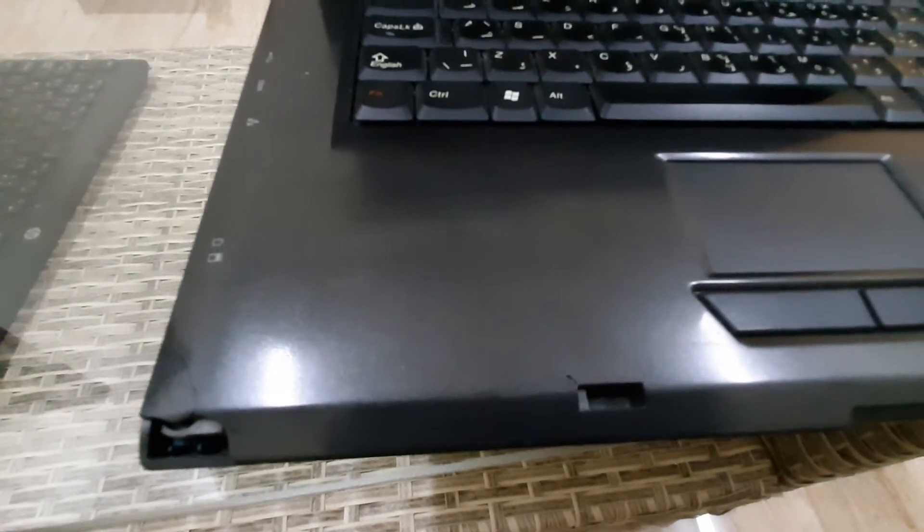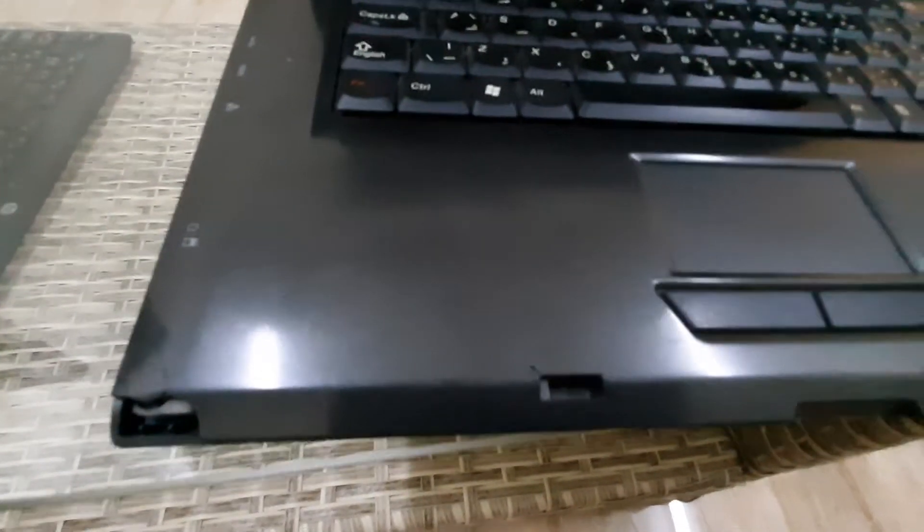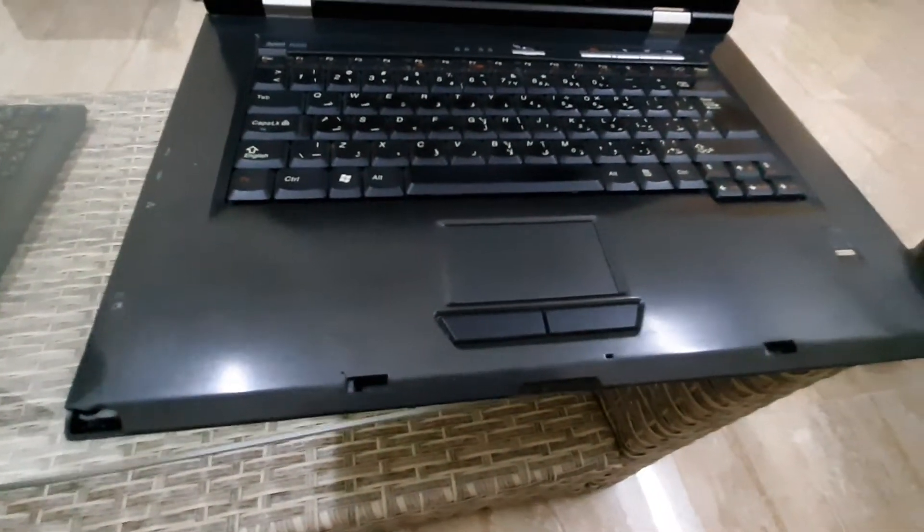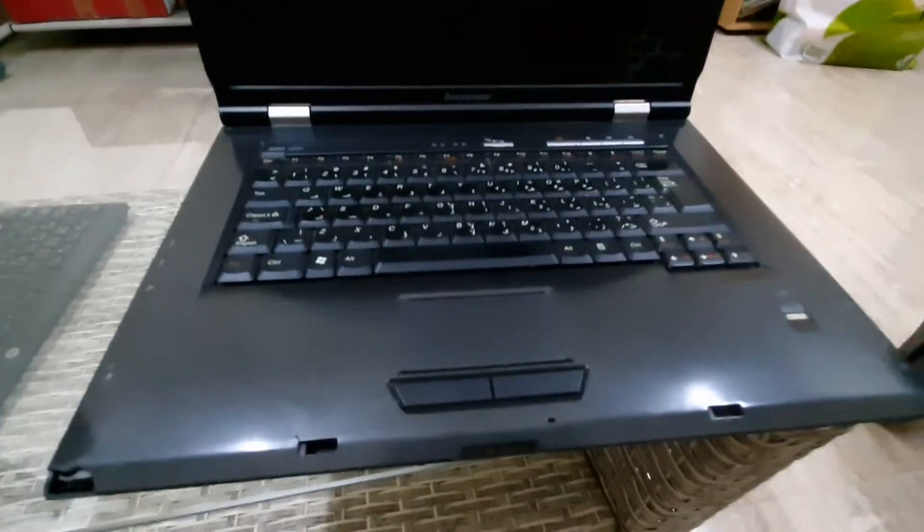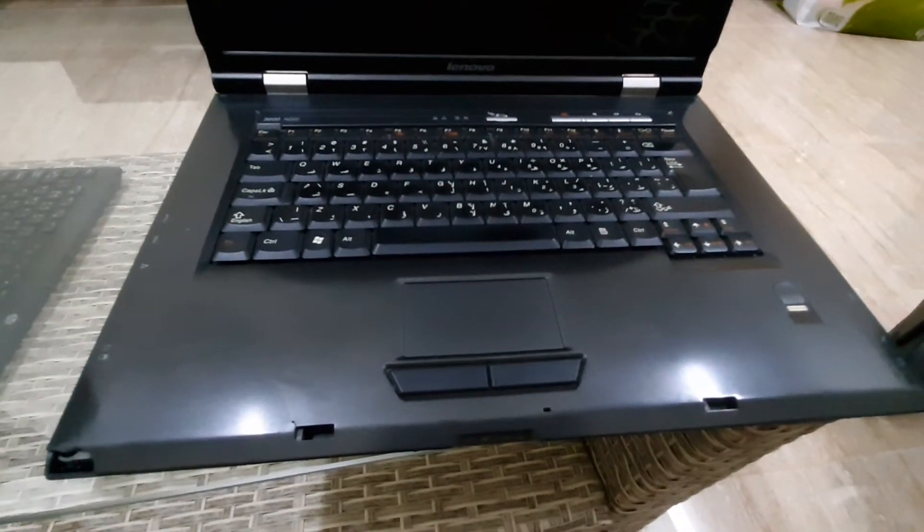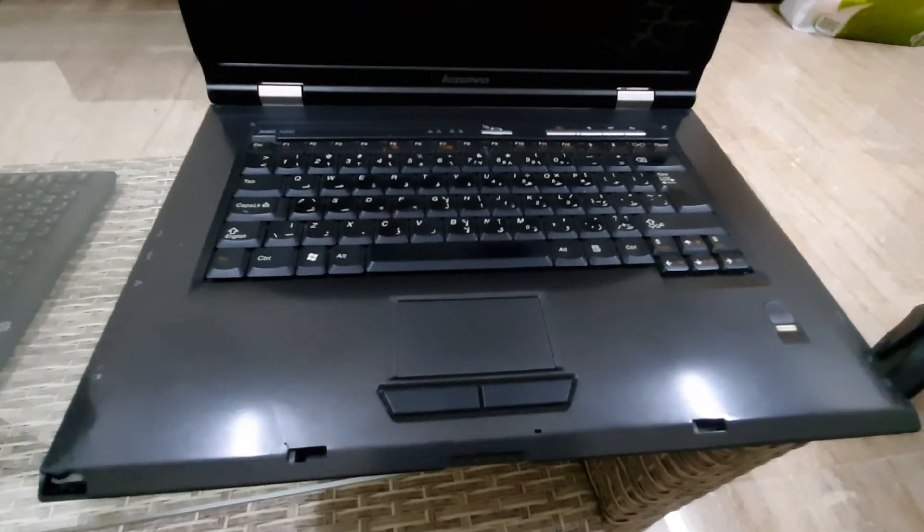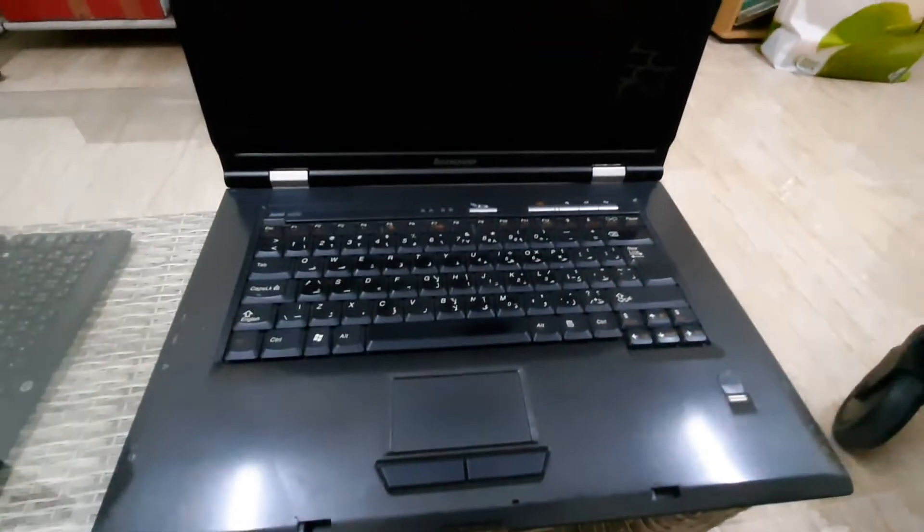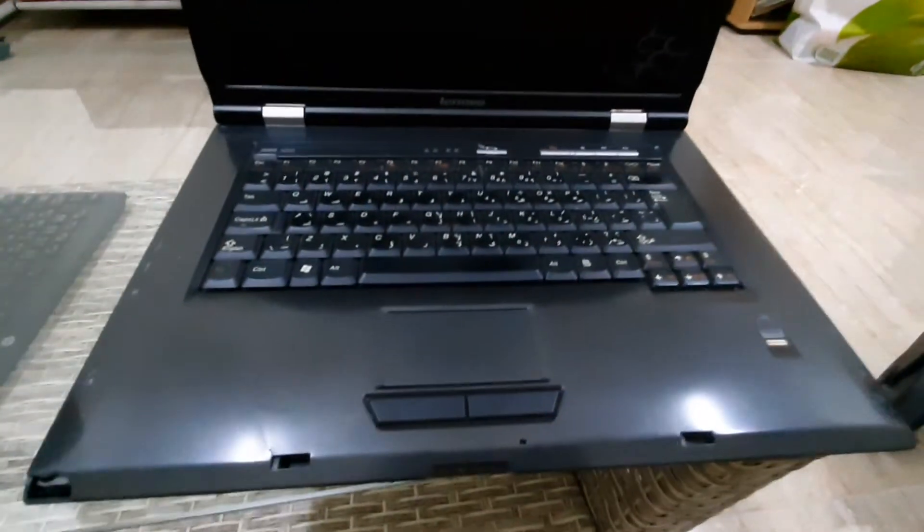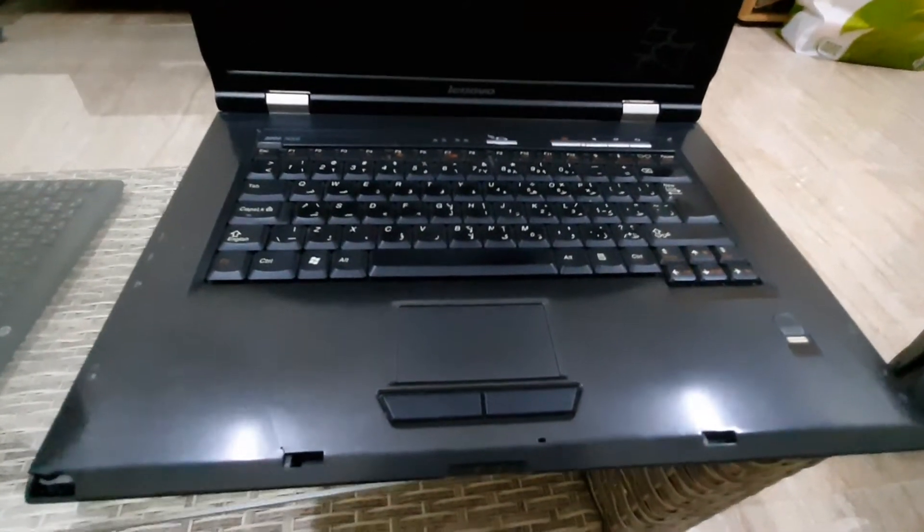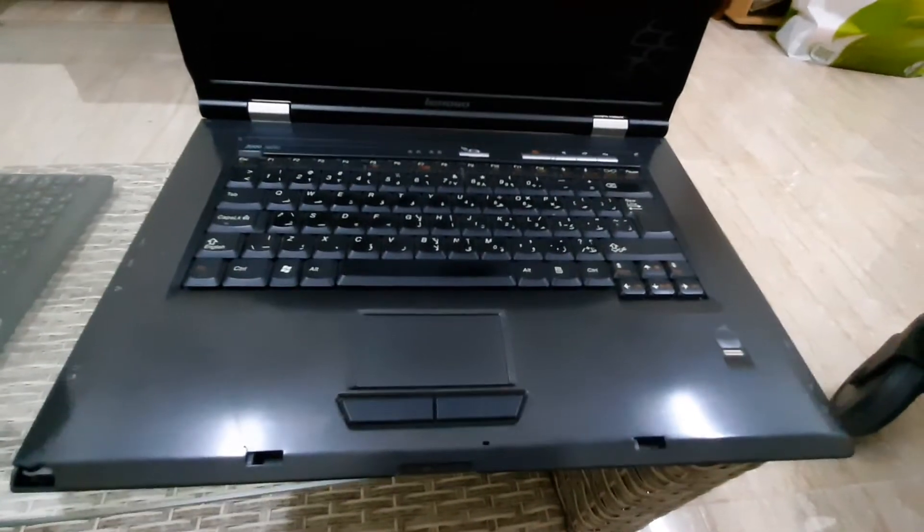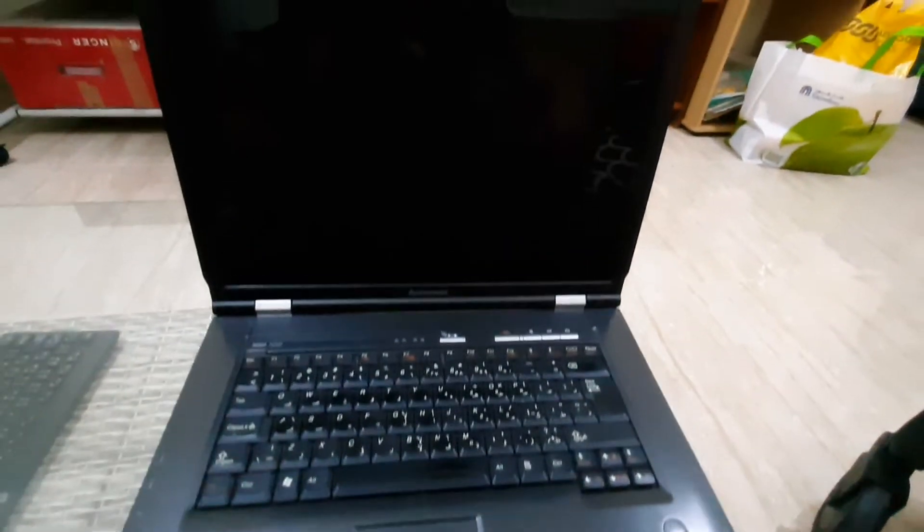The laptop is working well, still working well. Just last month I upgraded the operating system from Windows 7 to Windows 10 Professional Edition 64-bit because Windows 7 is already phased out with no support from Microsoft. I was forced to upgrade from Windows 7 to Windows 10.